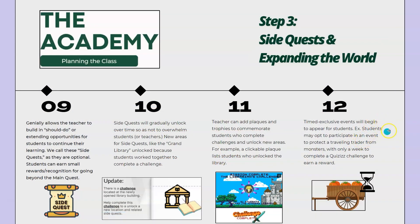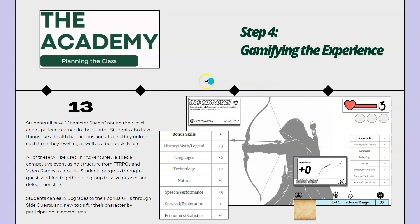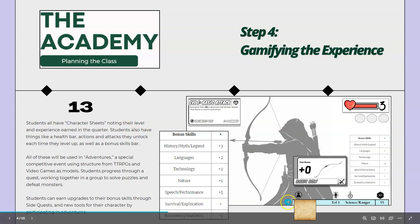Timed exclusive events will begin to appear for students as the class goes on. For example, students may opt to participate in an event to protect a traveling trader from monsters, with only a week to complete a quiz challenge to earn a reward. All students have character sheets noting their level and experience earned in the quarter. I have this linked to a Google Sheet progress tracker and can update it in Google Slides so that it'll always show students' level and the amount of experience points they've earned.